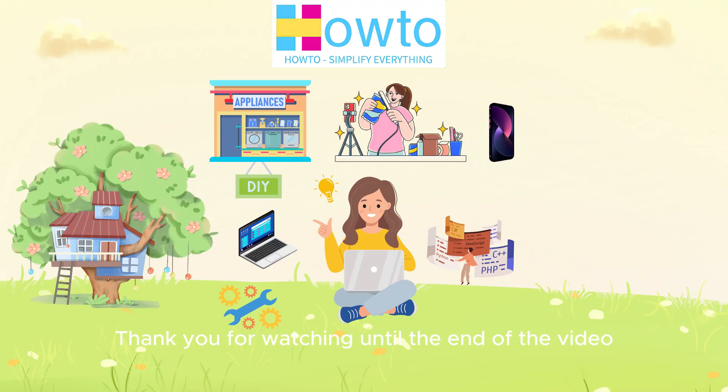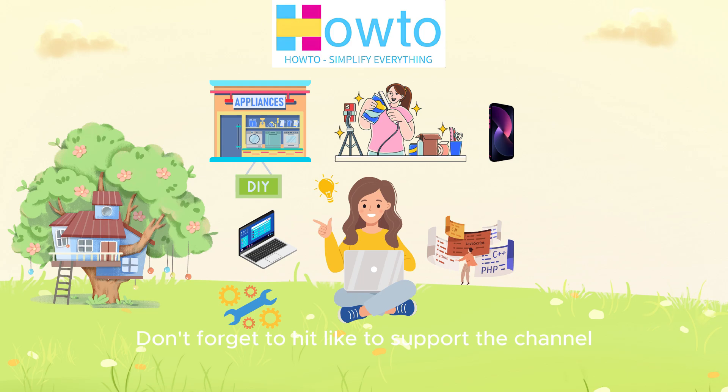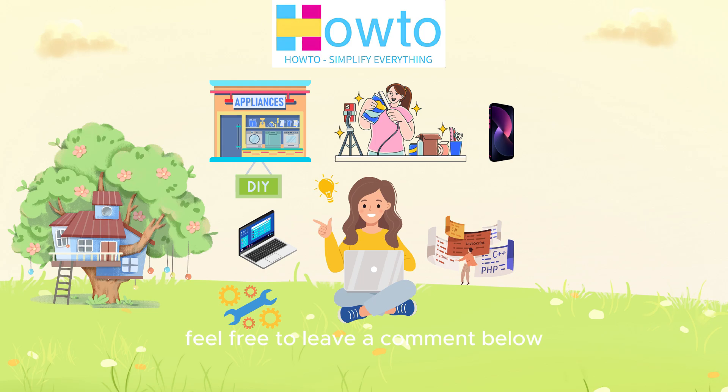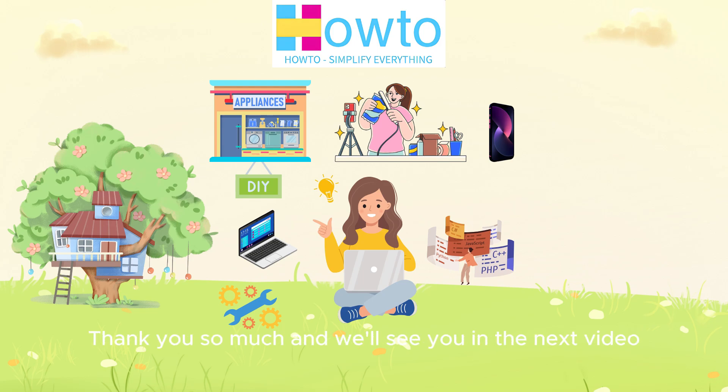Thank you for watching until the end of the video. If you found today's guide helpful, don't forget to hit like to support the channel and subscribe so you don't miss out on our latest videos. If you have any questions related to today's content, feel free to leave a comment below or send us an email at contact.dailyhowto@gmail.com. Thank you so much and we'll see you in the next video.